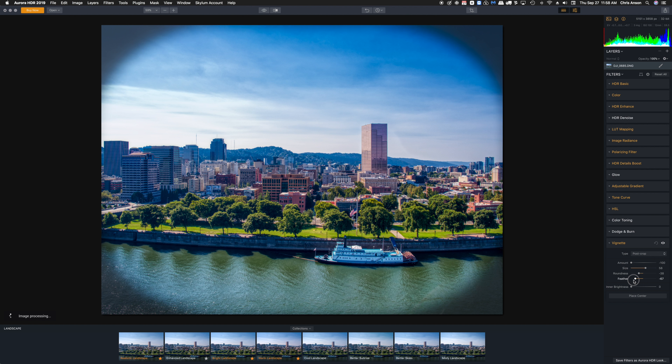So here's an example of taking three images shot with my drone, bracketed, combining them together, and processing them in Aurora HDR 2019. It handled combining and processing the images very well. This is Chris Hansen — thanks for taking the time to watch this video and I hope it was helpful.